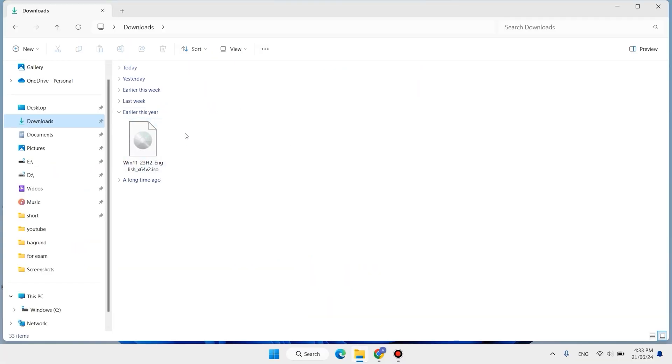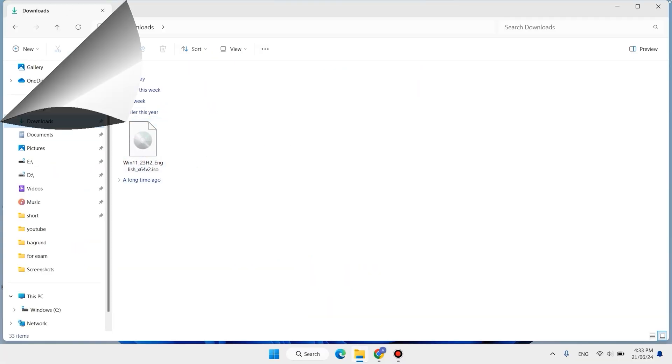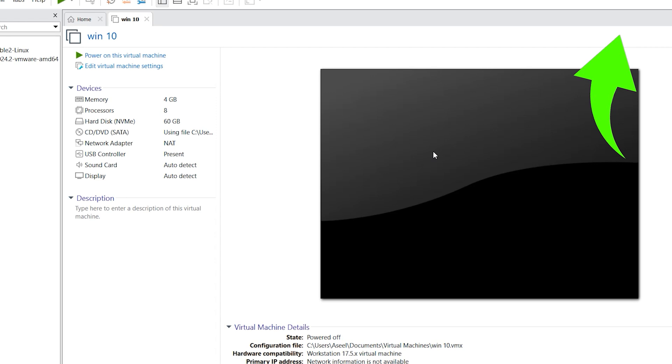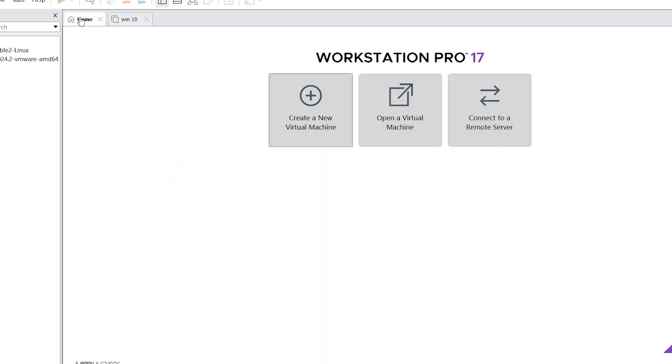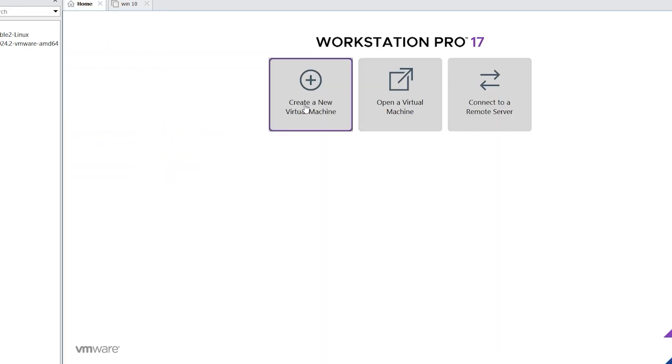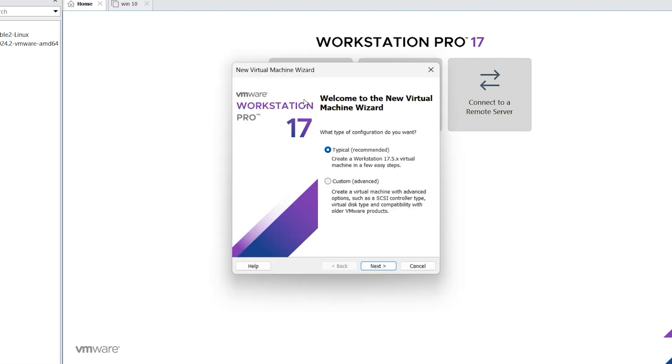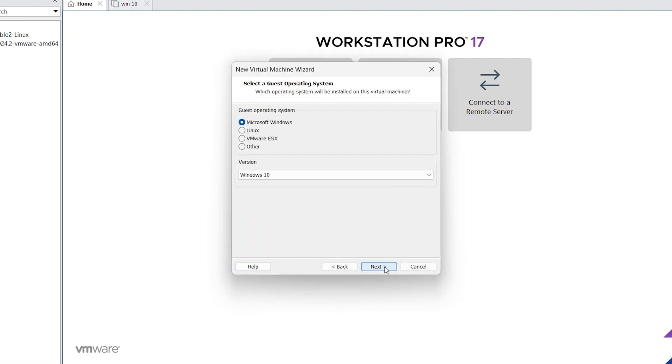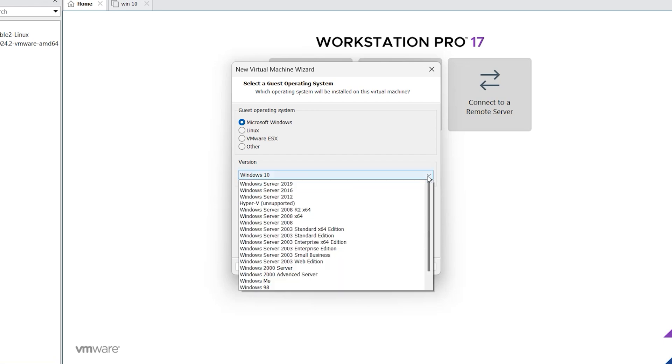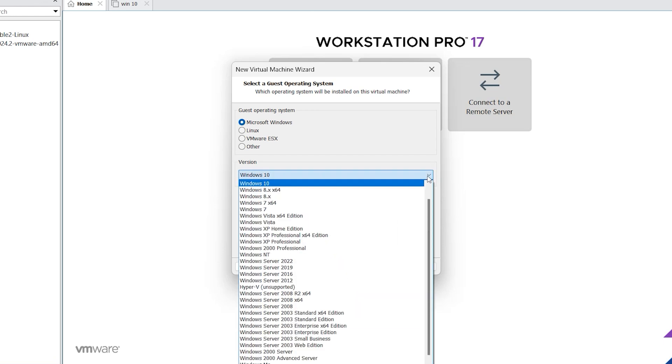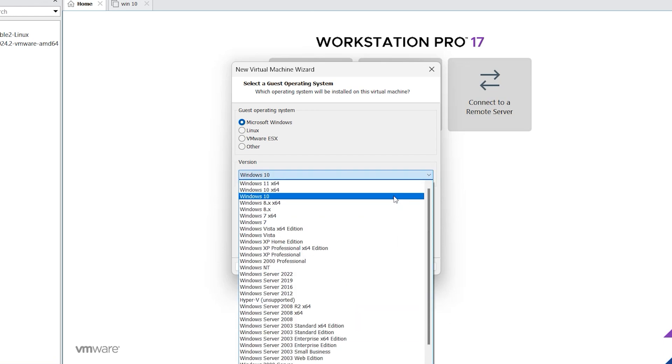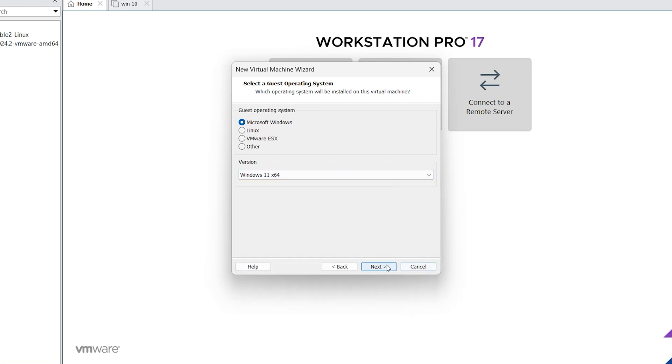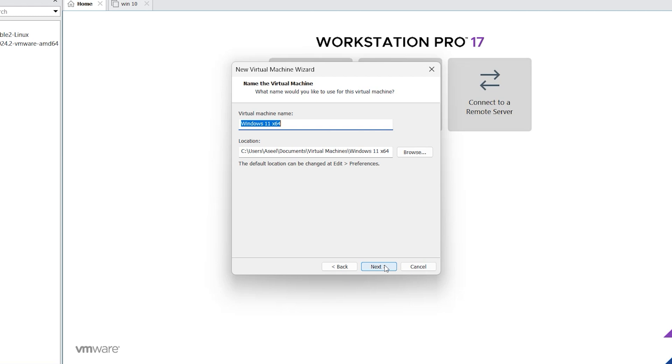Let us install it. For installing Windows 11 on VMware Workstation, click on home, click here create a new virtual machine. Click on next, next. Click here, select Microsoft, choose Windows 11, click on next.